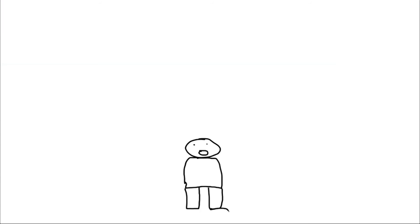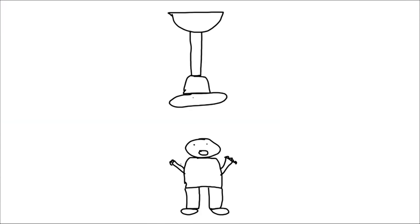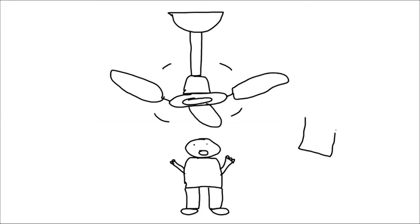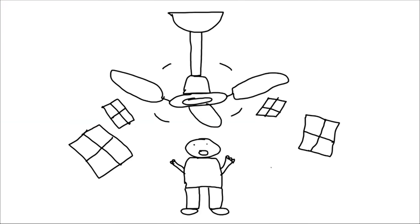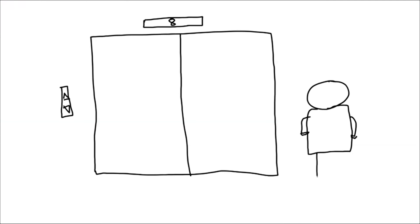Some things not to do. Try not to be under something that could fall on top of you like a ceiling fan. Stay away from glass or anything easily breakable. Don't use elevators. That's a really terrible idea. Don't do it.